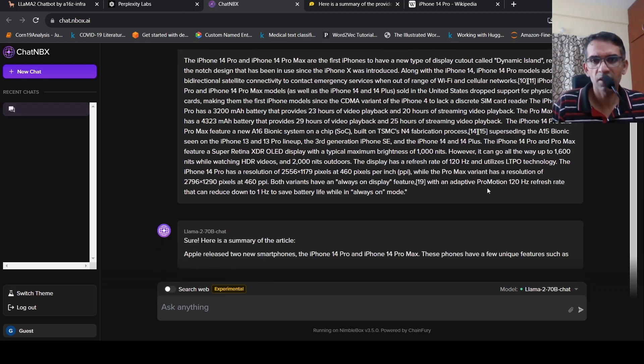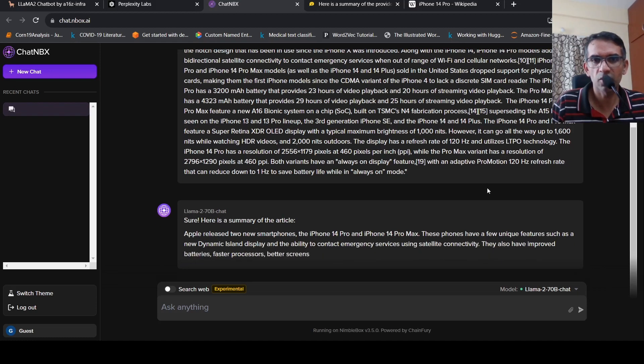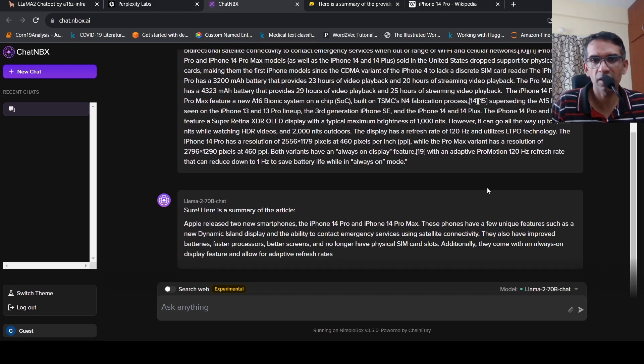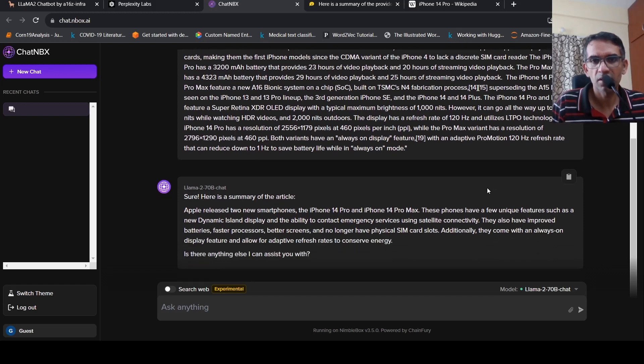These phones have unique features such as new dynamic ability to contact or satellite connectivity. They have improved batteries, better screens, no longer have physical SIM slots.